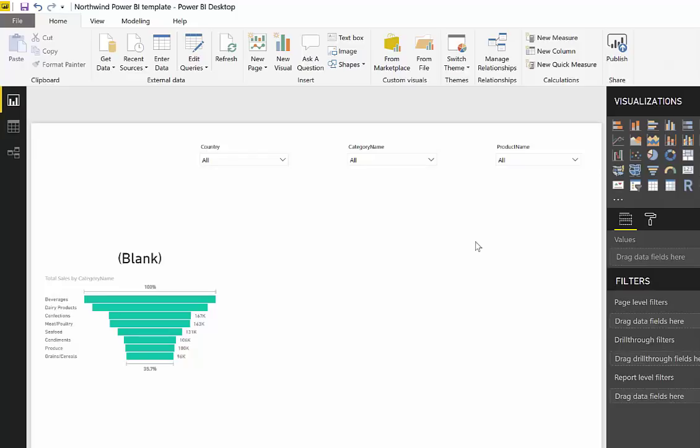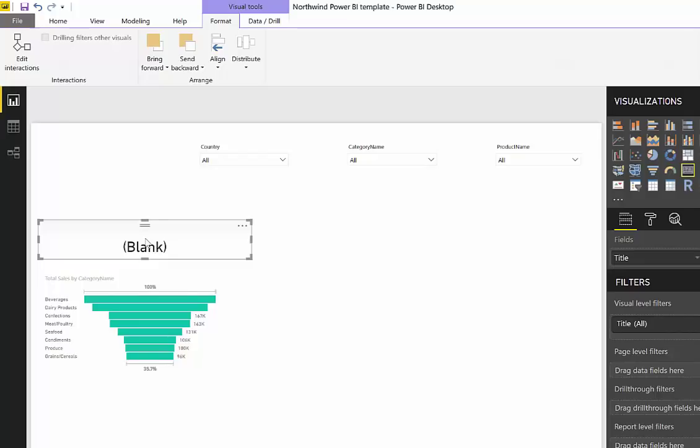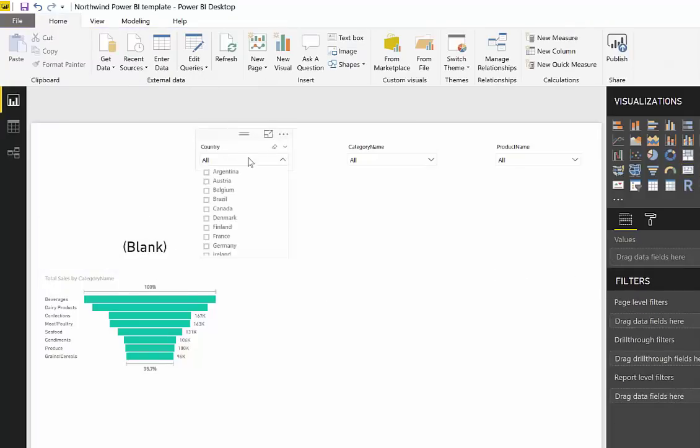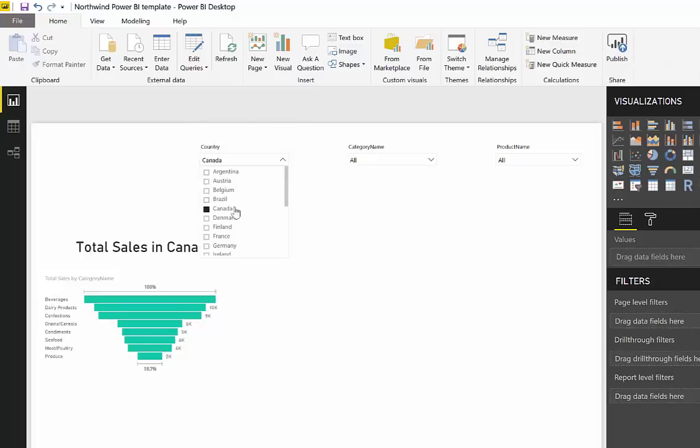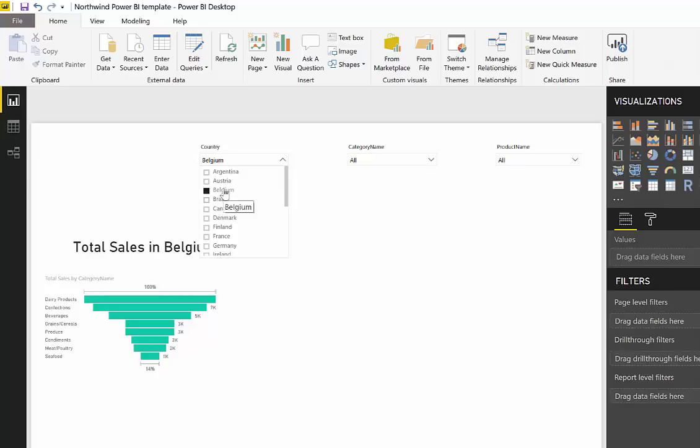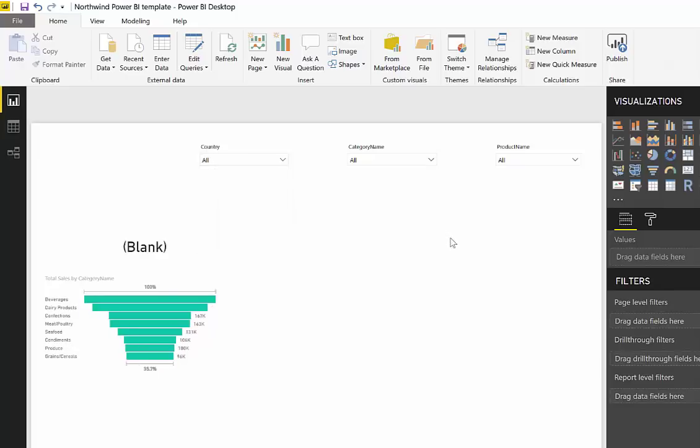Quick tip number two, it is about titles. You know, I've shown you in several videos how to do these dynamic titles. So you go here, pick a country and then here it says something. Now I wrote total says Canada, but if I don't select anything, it will say blank.